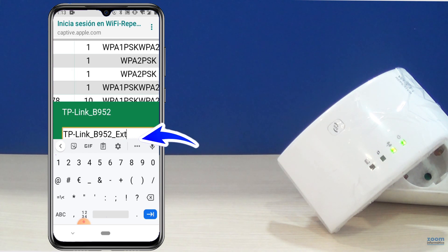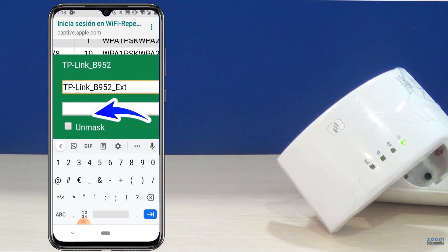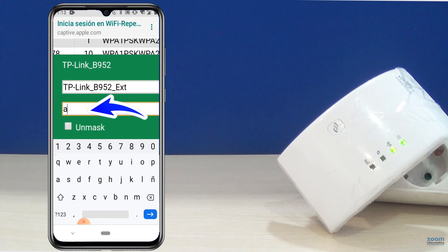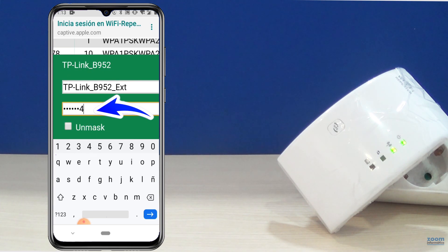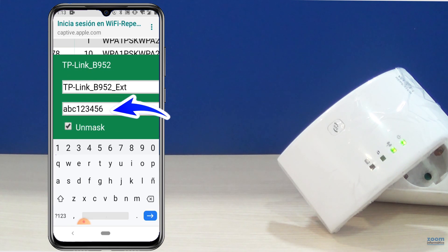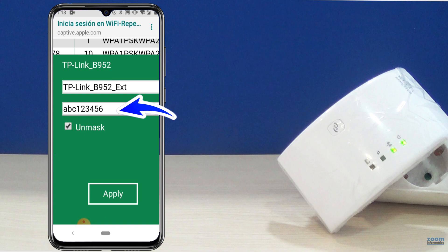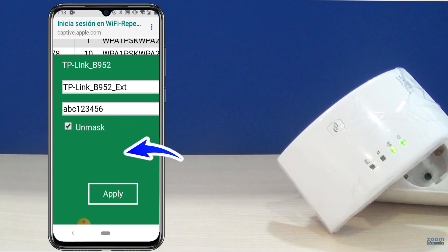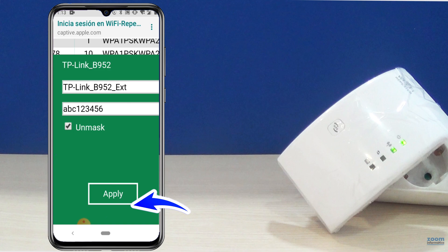In the second field, you must write the password of the Wi-Fi network to which you are going to connect, and that will also be the password of the new Wi-Fi network. Avoid a password that is too long or has special symbols or characters. You should also bear in mind that the repeater does not know if the password you write is correct or not, so it will not give you an error message if you make a mistake with your password.